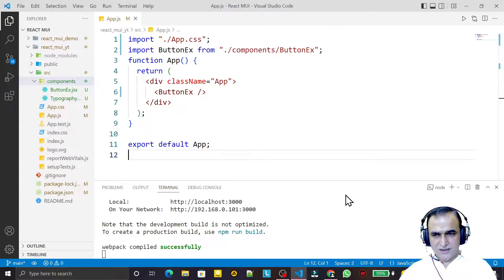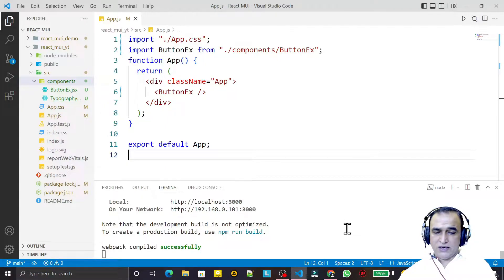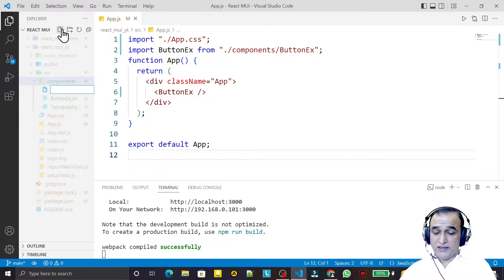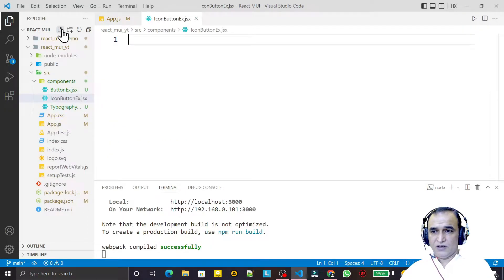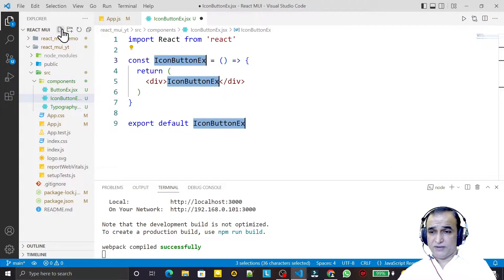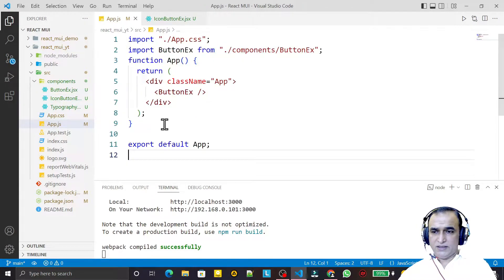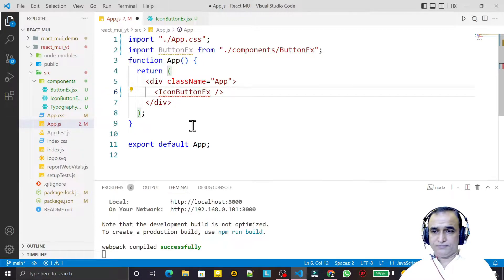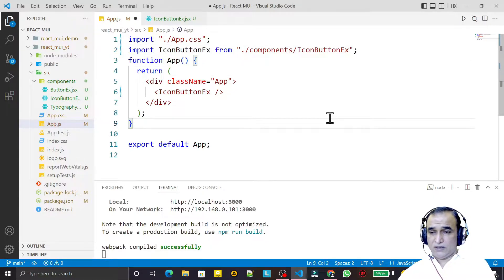We will learn how we can use icon buttons in React with Material UI. For that I just create a new component — I name it icon button example dot tsx — and we create a new component. Save this, now I insert this here, I say icon button and I just import it here and save it.